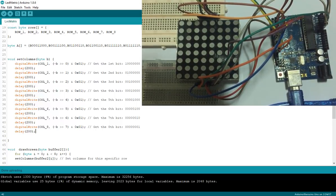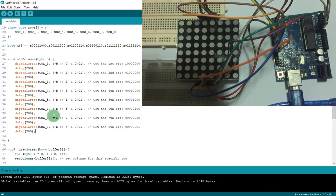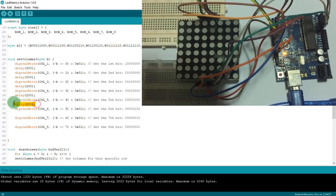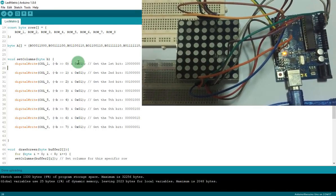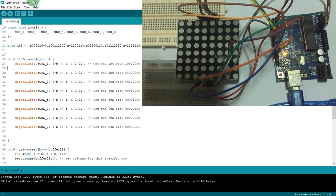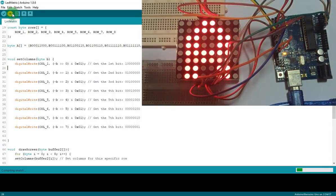And with fast speed, when I delete the delay, you cannot see it being delayed, so it will display the full letter. As you can see, it shows letter 8.